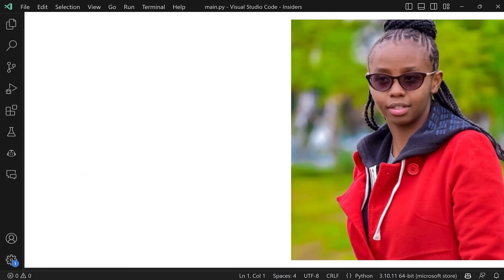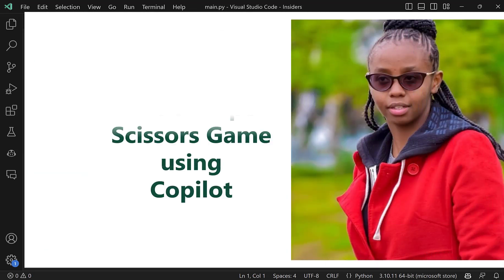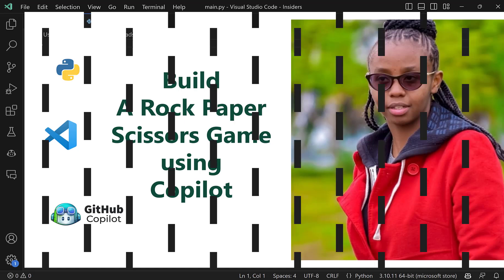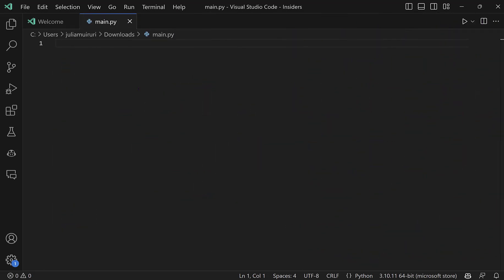All right, so in today's short video, we'll try and build a rock-paper-scissors game using Copilot. And hey, you may be thinking that I'm not a pro in Python or I've never written Python code before, but I think that's the beauty of Copilot because I see it as a tool that you can use to learn.